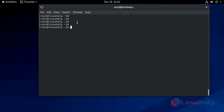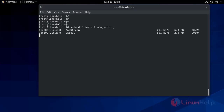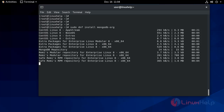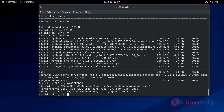Now install the MongoDB meta package. During installation it will download the MongoDB shell and MongoDB tools. During the installation you will be prompted to import the MongoDB GPG key. You have to give yes. It is now asking for the MongoDB GPG key — give yes here.